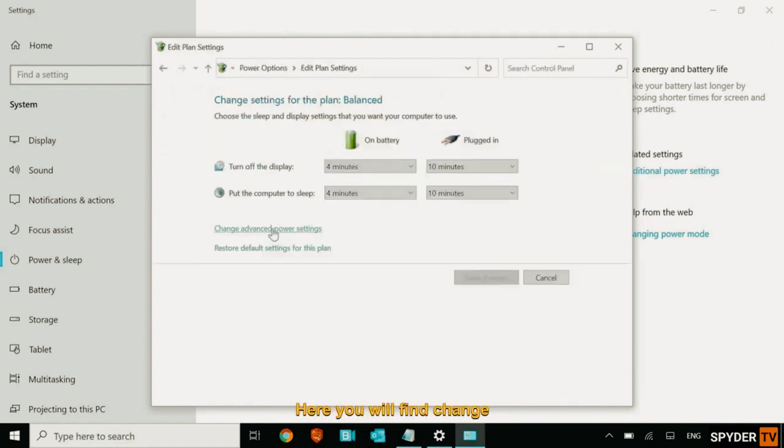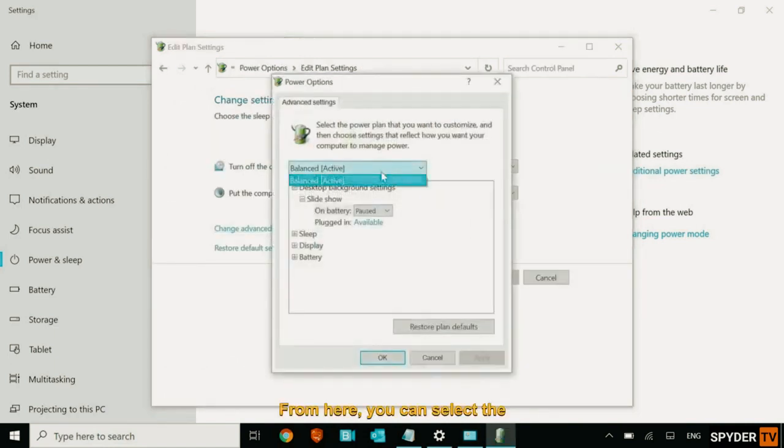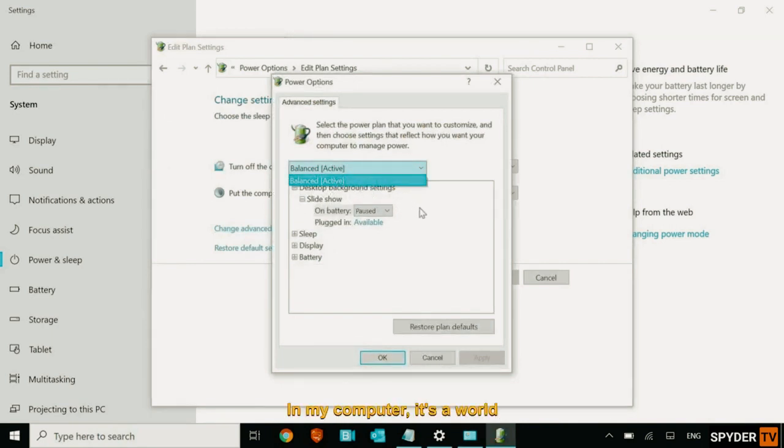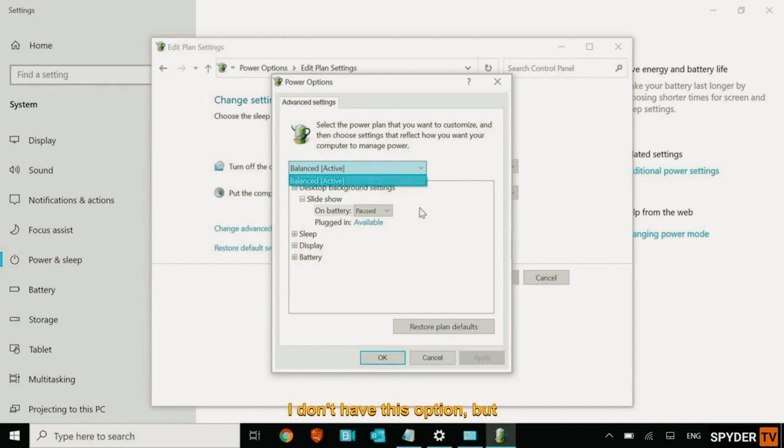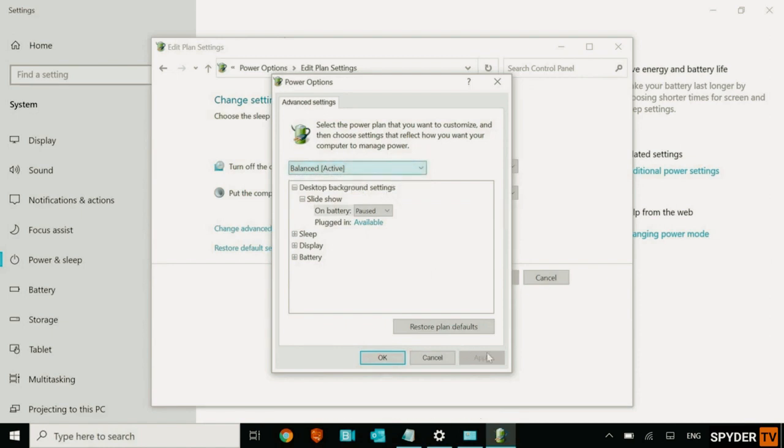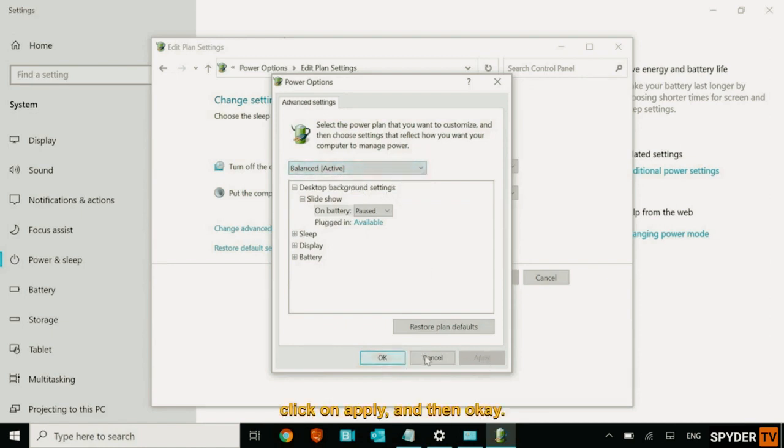Here you will find change advanced power settings. From here you can select the high performance. Since it's a work computer, I don't have this option, but you will definitely have this option. So select the power plan, high performance, click on apply, and then okay.